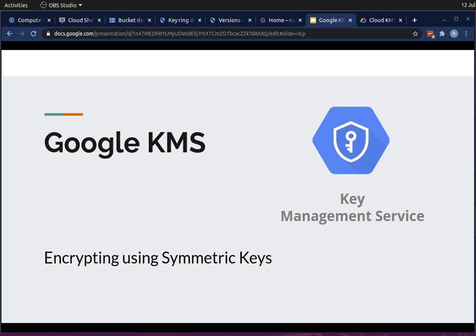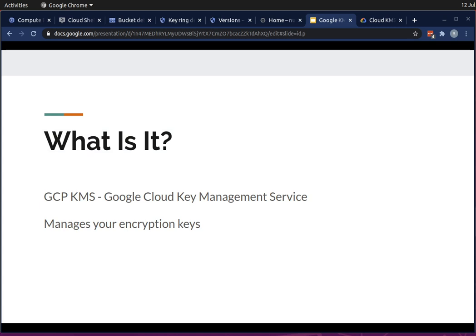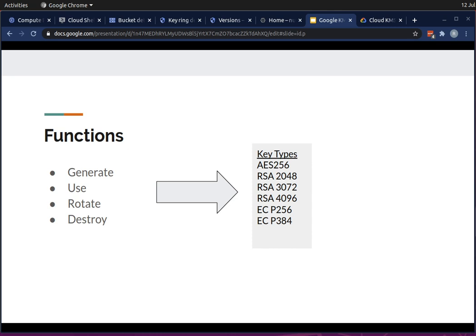I'd like to talk about Google KMS today, which is the key management service, and also do a demo on how to encrypt and decrypt data using symmetric keys. Google KMS is Google Cloud's managed key encryption service. It allows you to generate, use, rotate, or destroy encryption keys and use them for the rest of your GCP workflow. You can see the available algorithms on the right.